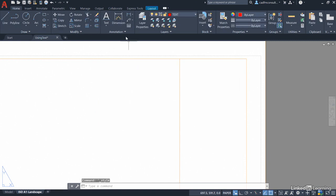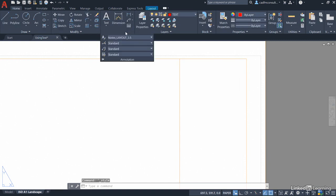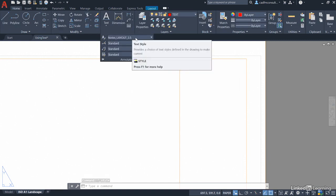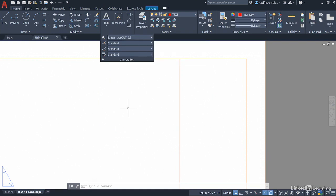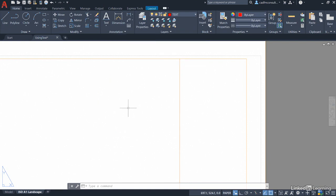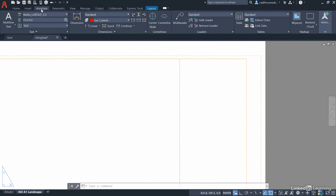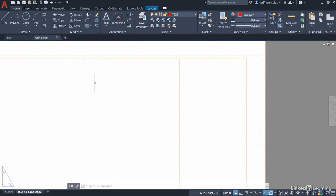Click on set current to make it the current style and click on close. Do a quick sanity check. Click on the flyout. You can see that notes layout 3.5 is the current text style. What I'm going to do now is just check that on the annotate tab as well and you can see there the text is using notes layout 3.5. Let's go back to the home tab on the ribbon.